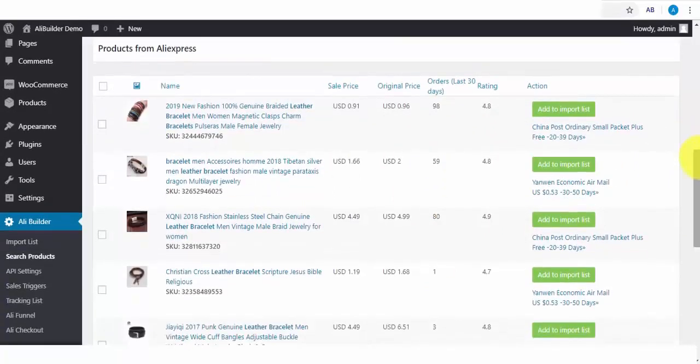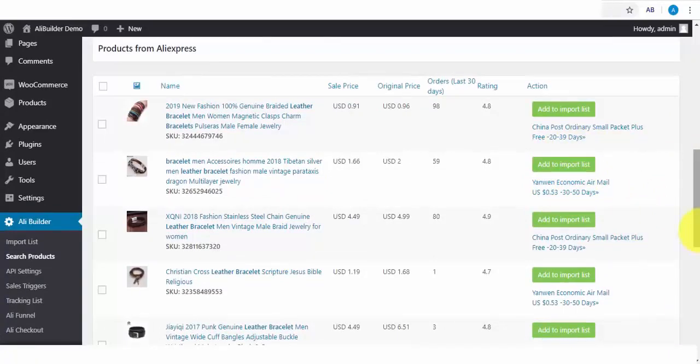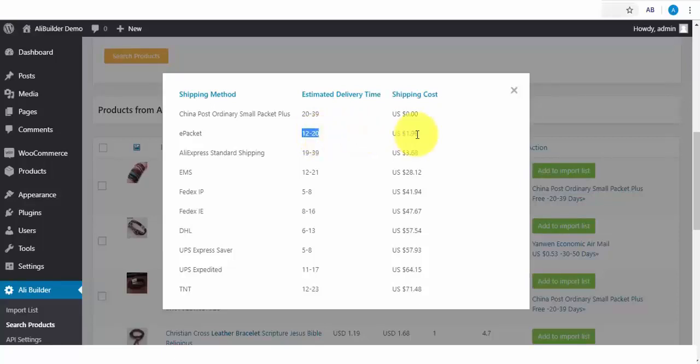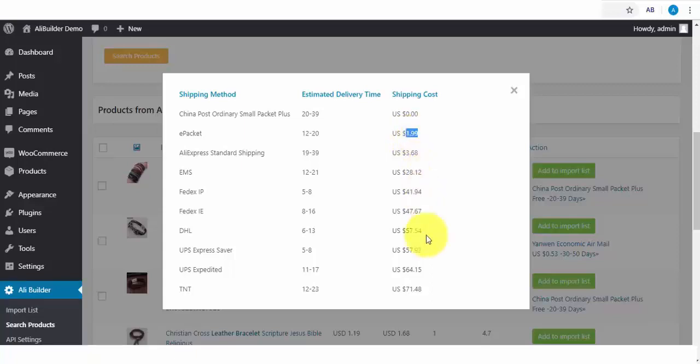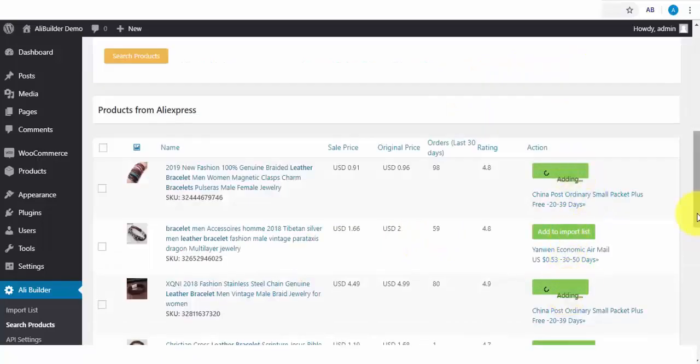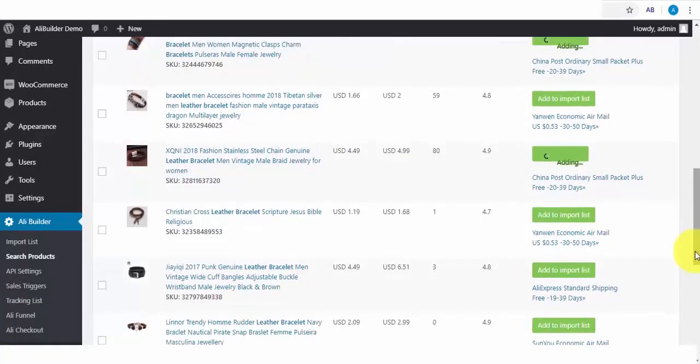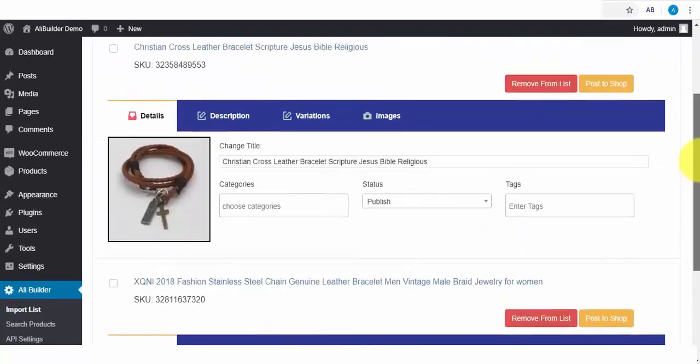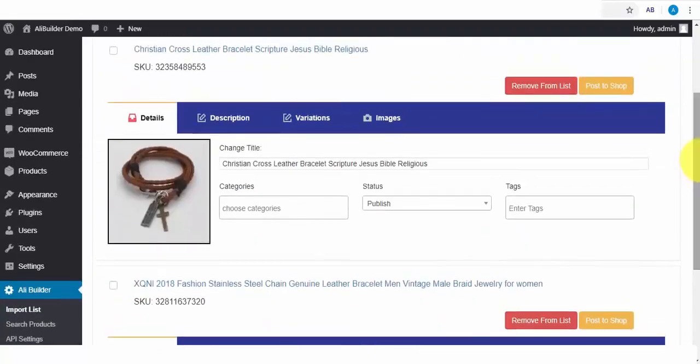Here are our search results, and we can also see the shipping costs and the delivery time. As you can see, the ePacket shipping will take 12 to 20 days and the shipping costs less than $2. And also, we can see other shipping methods and costs here. Next, I will click to fetch some of these products. Let's check out our import list to see if they have been successfully added. Here are our newly added products.